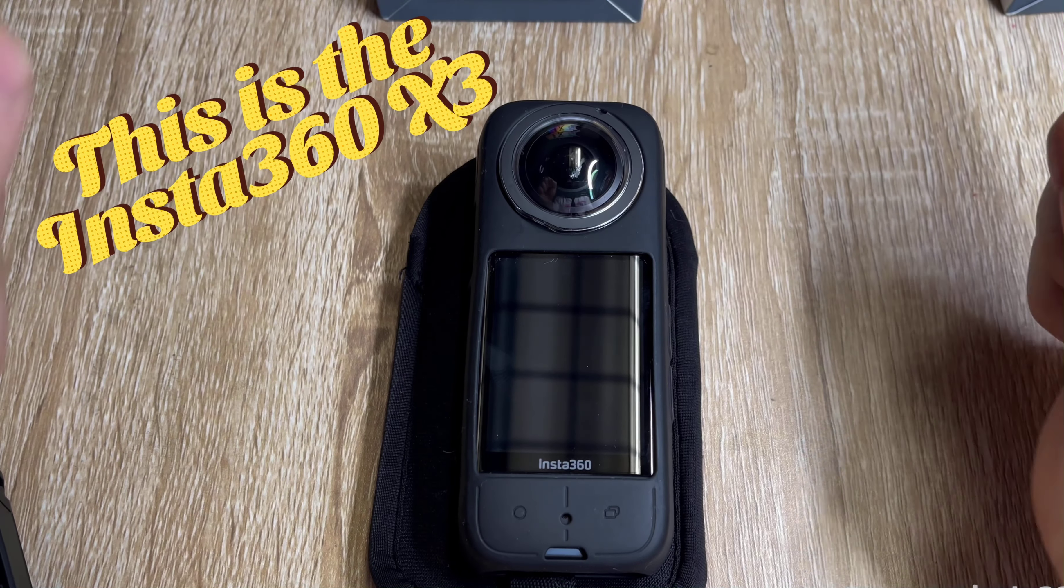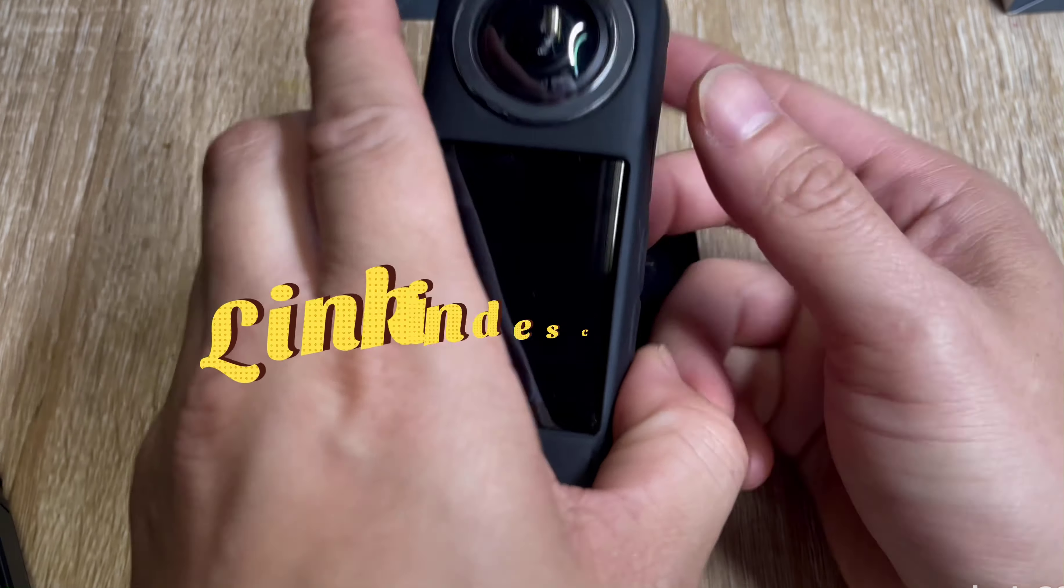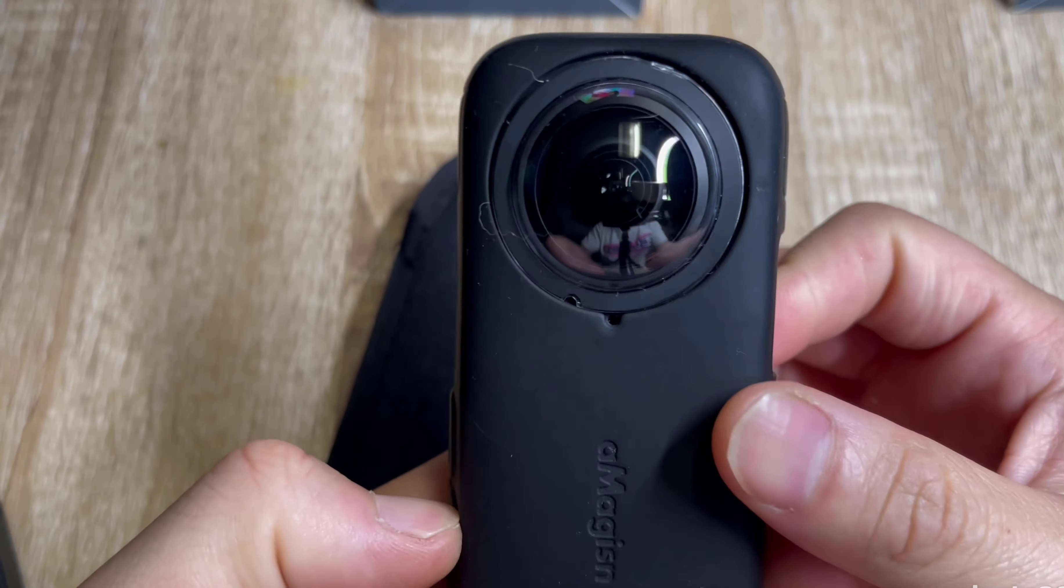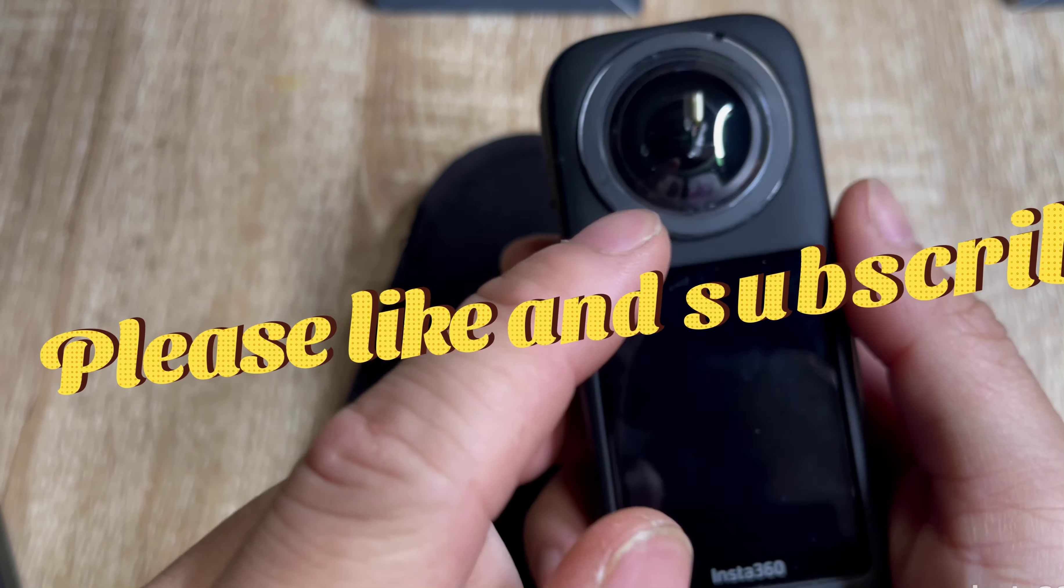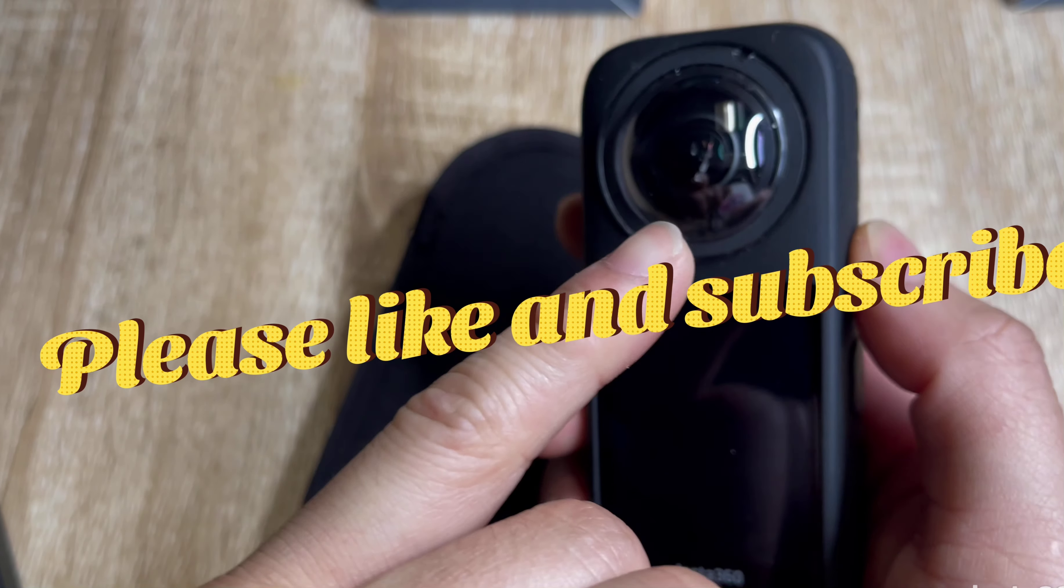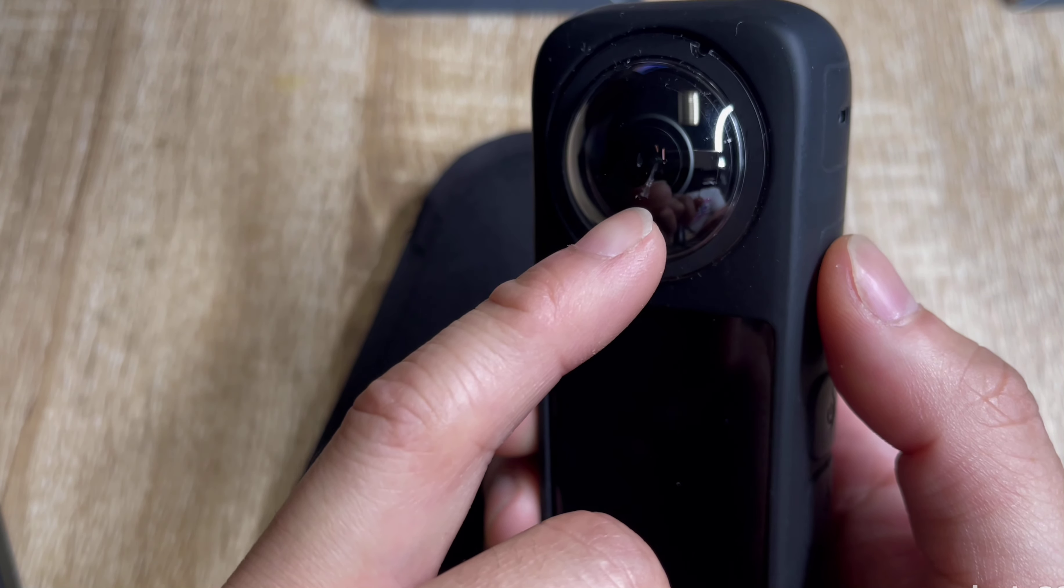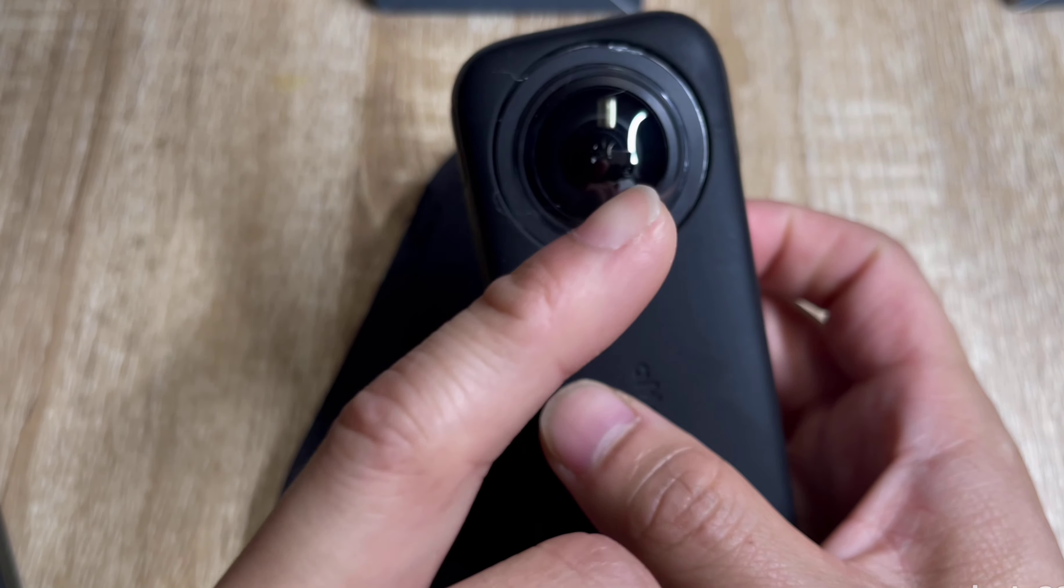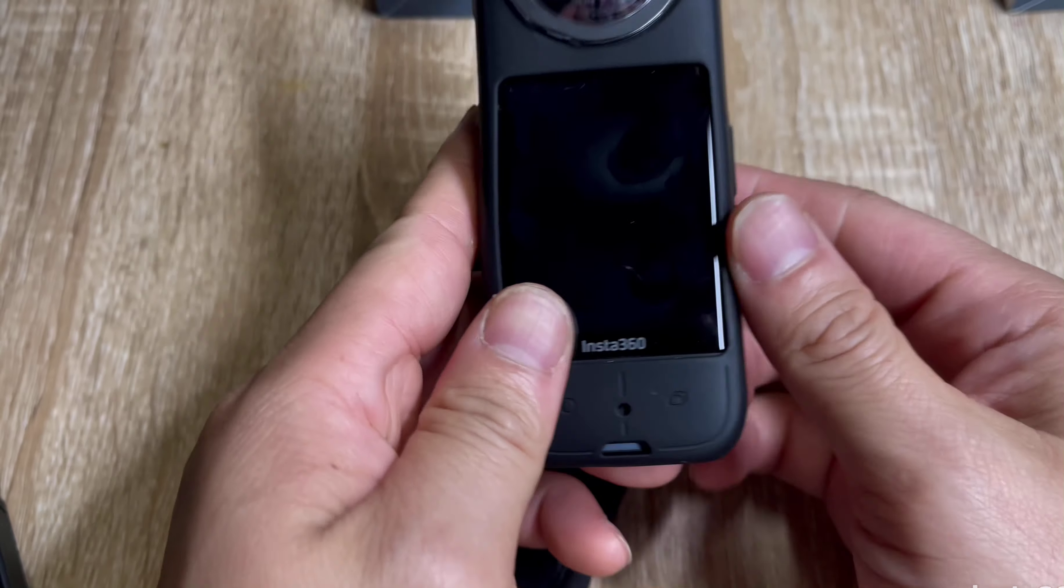So this is the Insta360 X3, it's a 360 degree camera. I actually put on the lens guard already, but as you can see from a dirt bike accident, I did not have the lens on and I scratched the heck out of it. My warranty already expired.